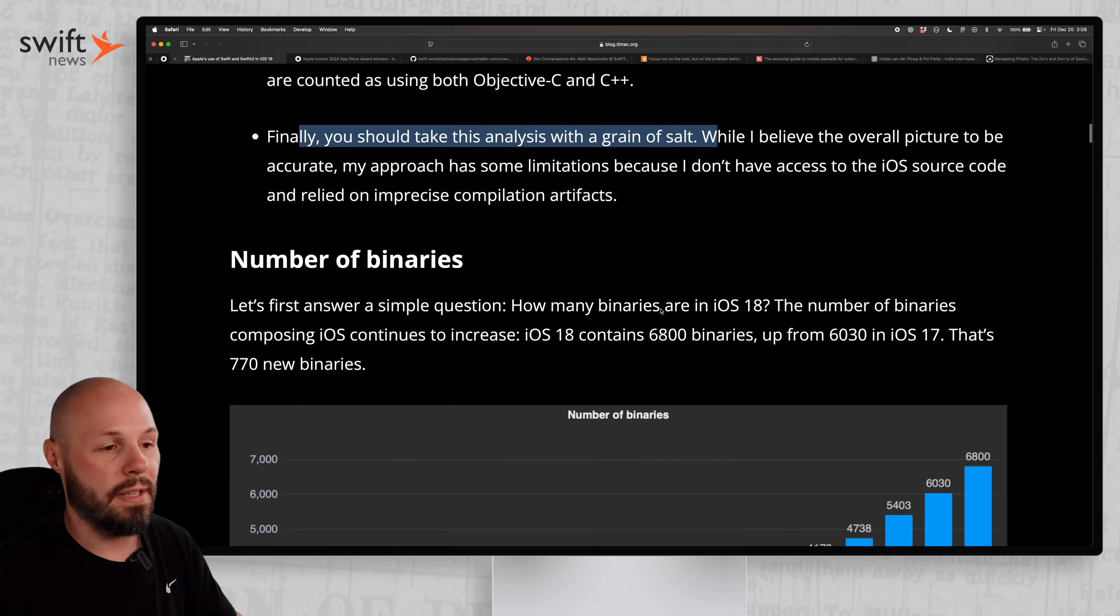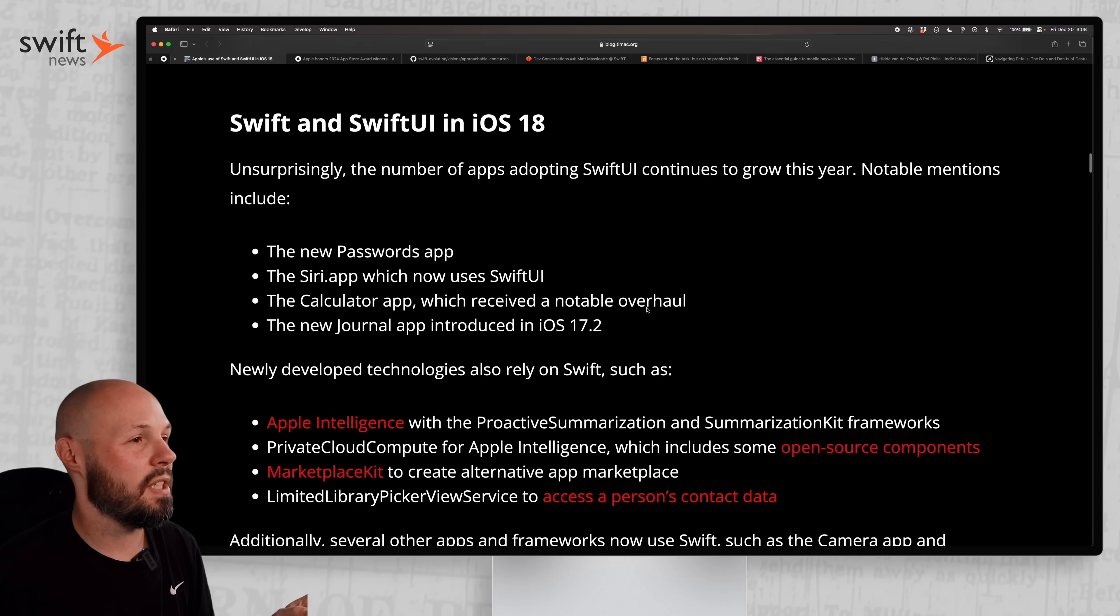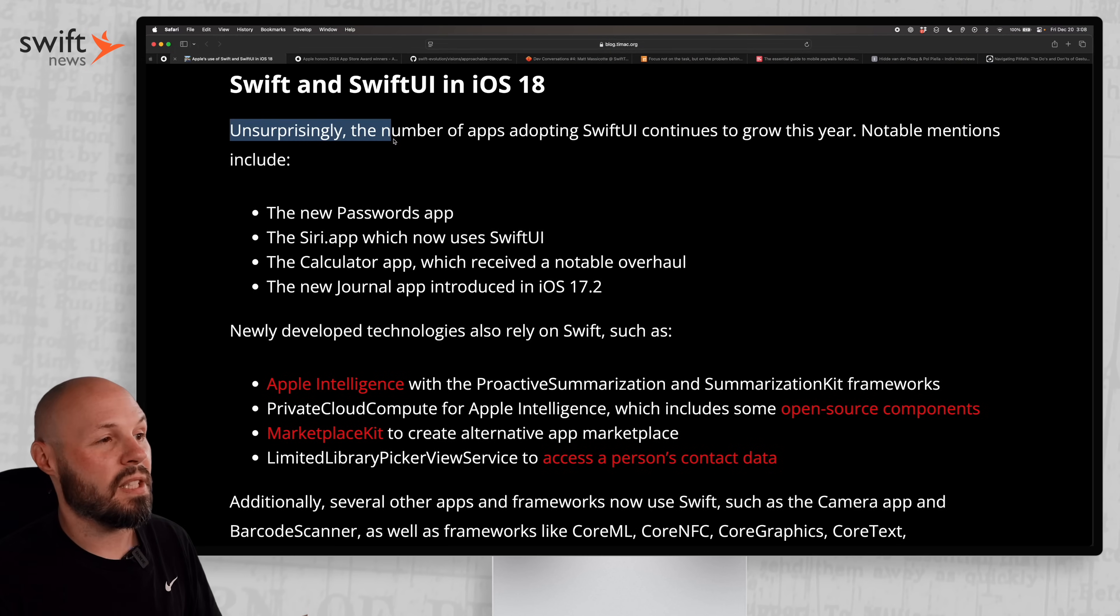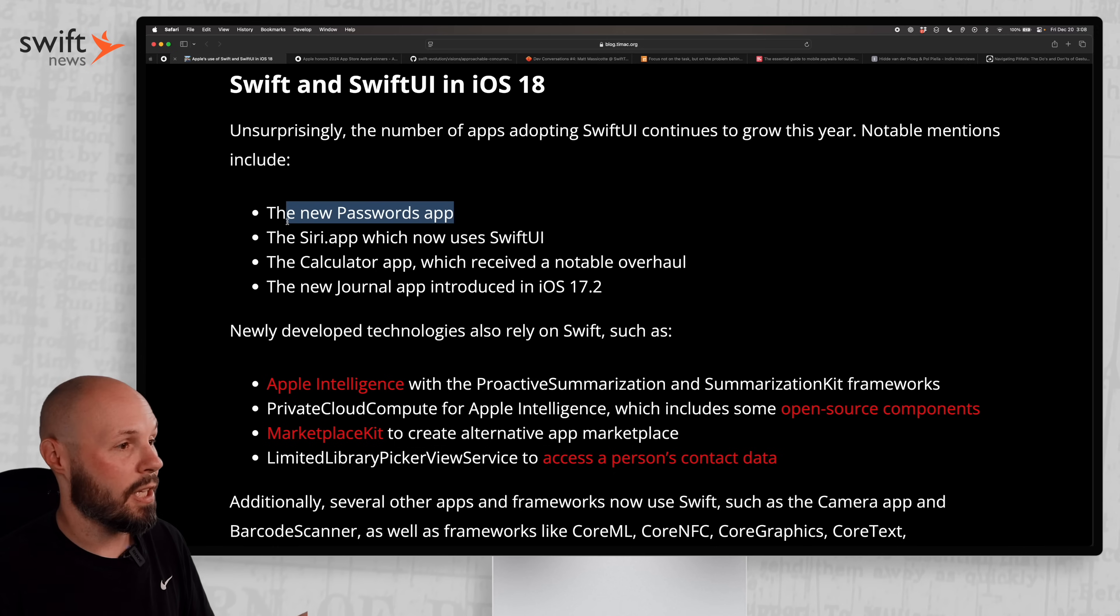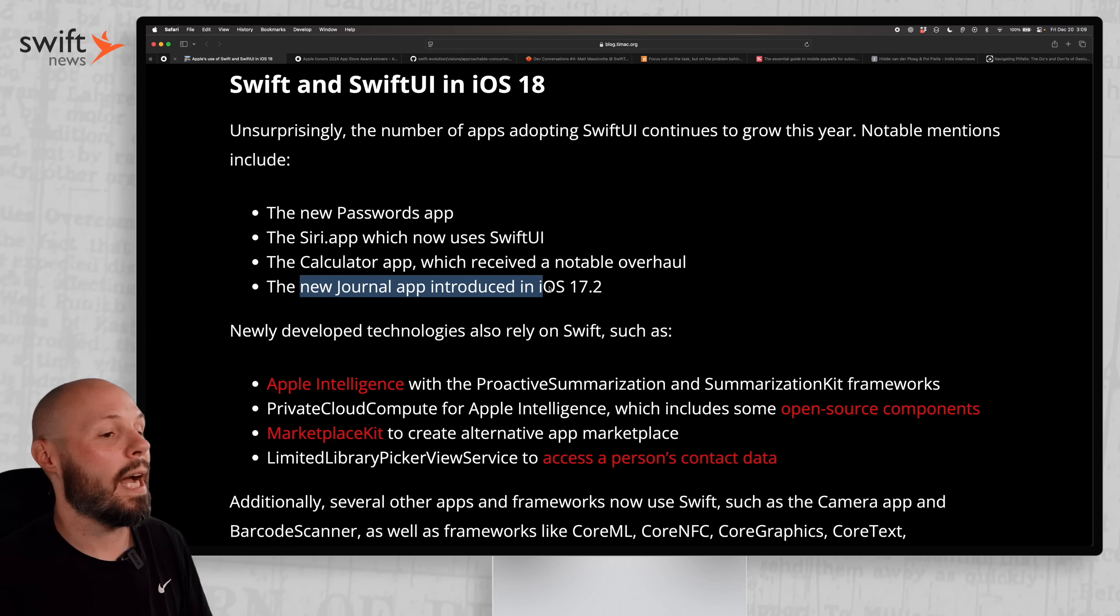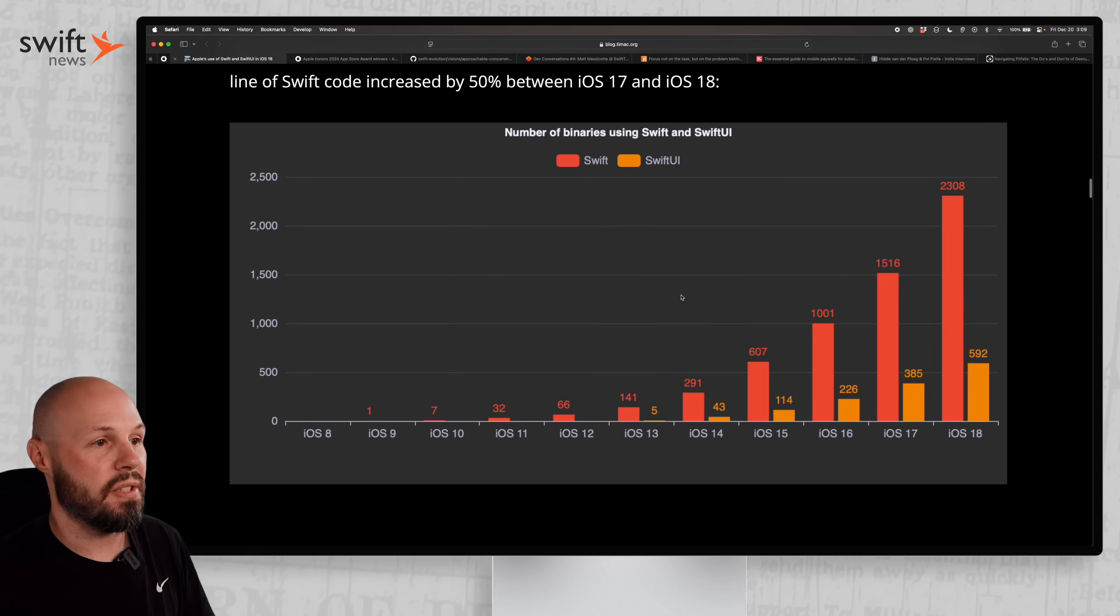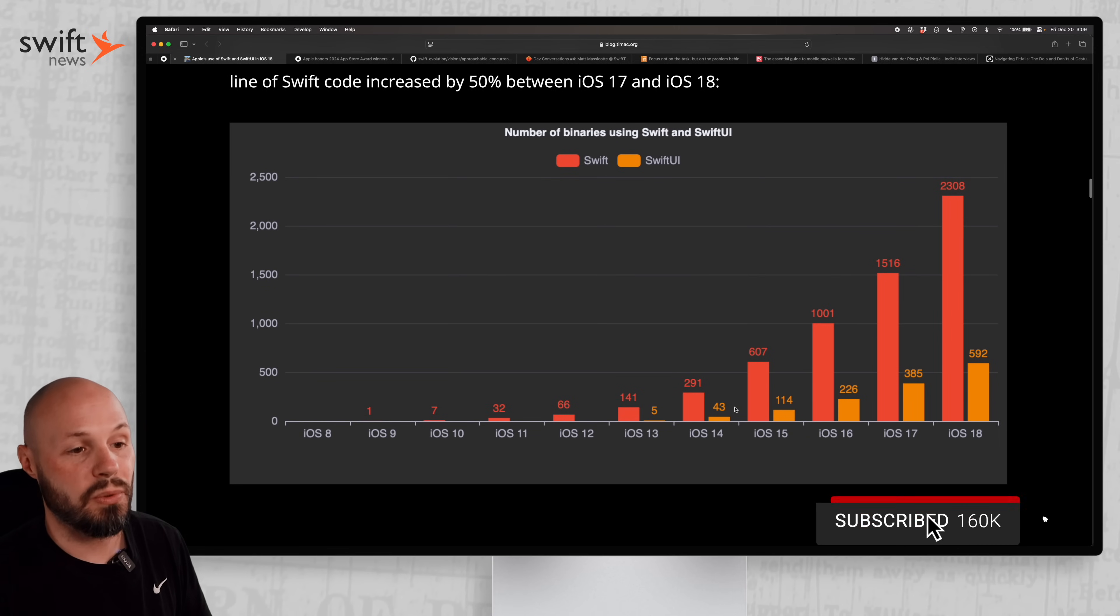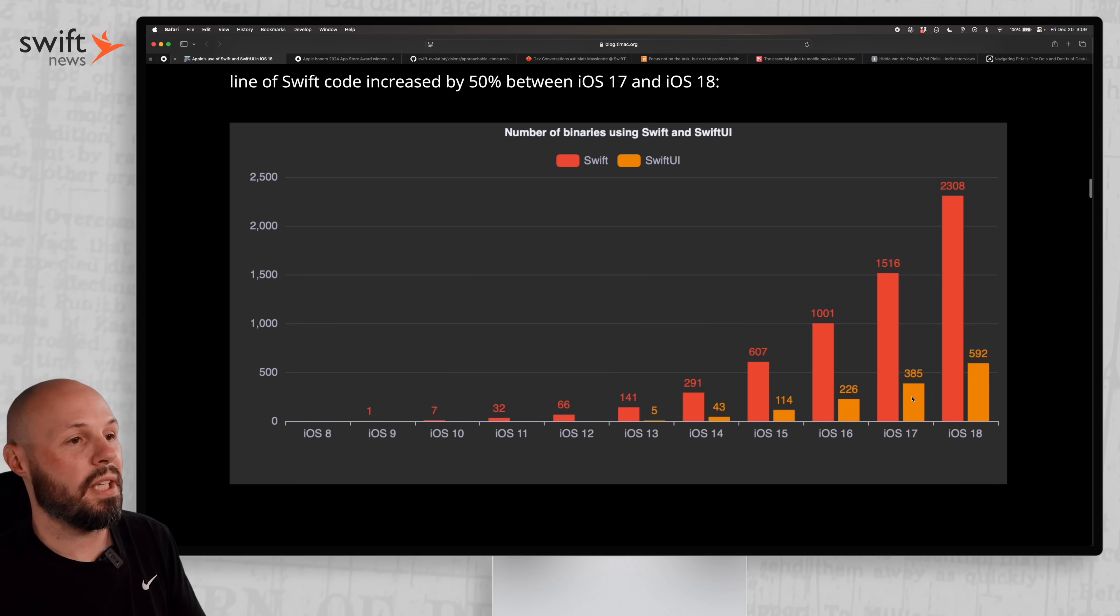They go over the number of binaries that are growing here. The number of apps adopting SwiftUI continues to grow this year. Notable mentions: the new Passwords app, Siri, the Calculator app that got revamped, the Journal app. You can see the trend - number of binaries using Swift in the dark orange and SwiftUI, which was only introduced in iOS 13, slowly growing here in the light orange.